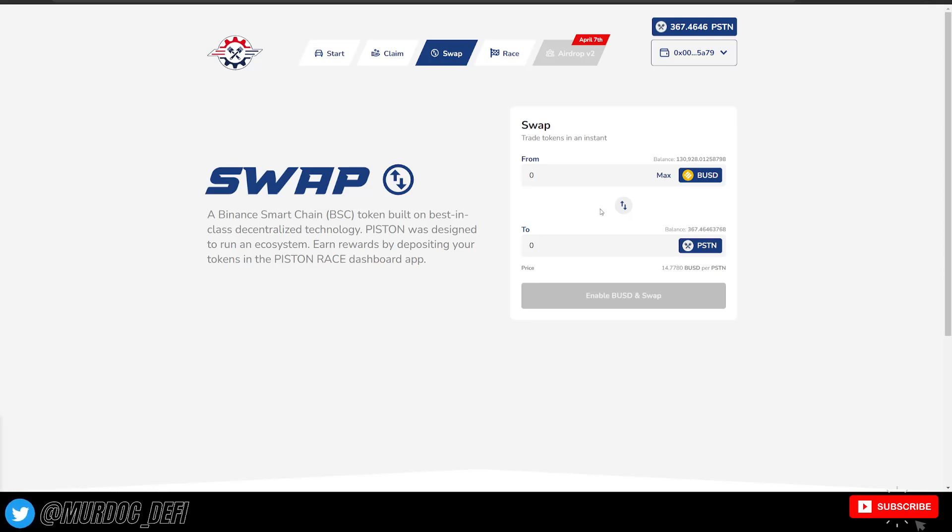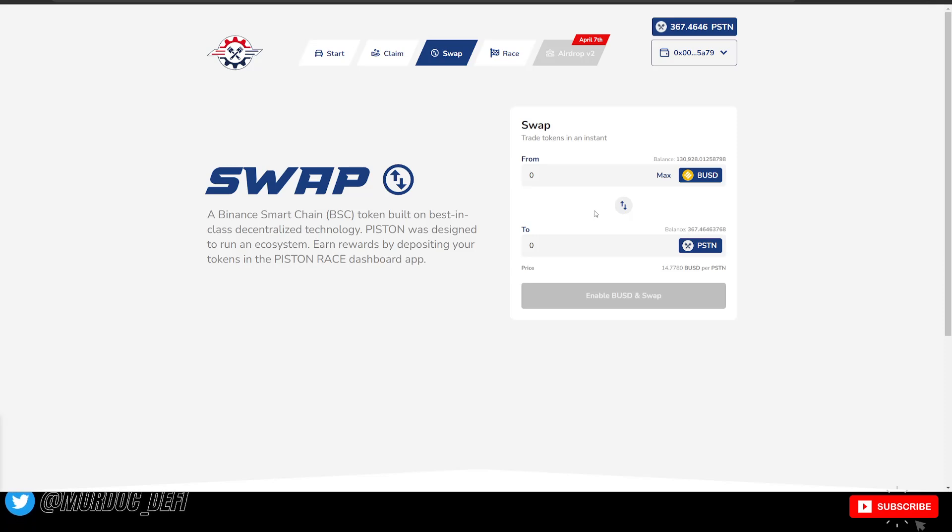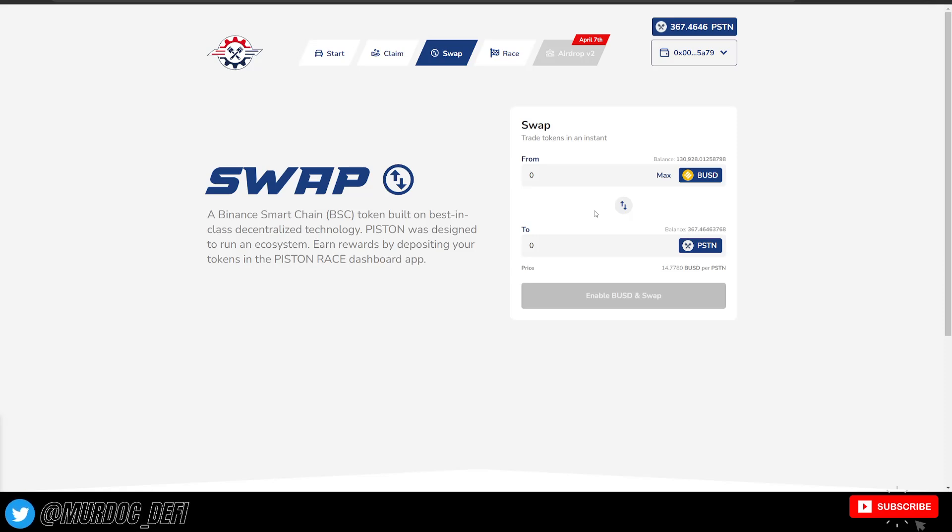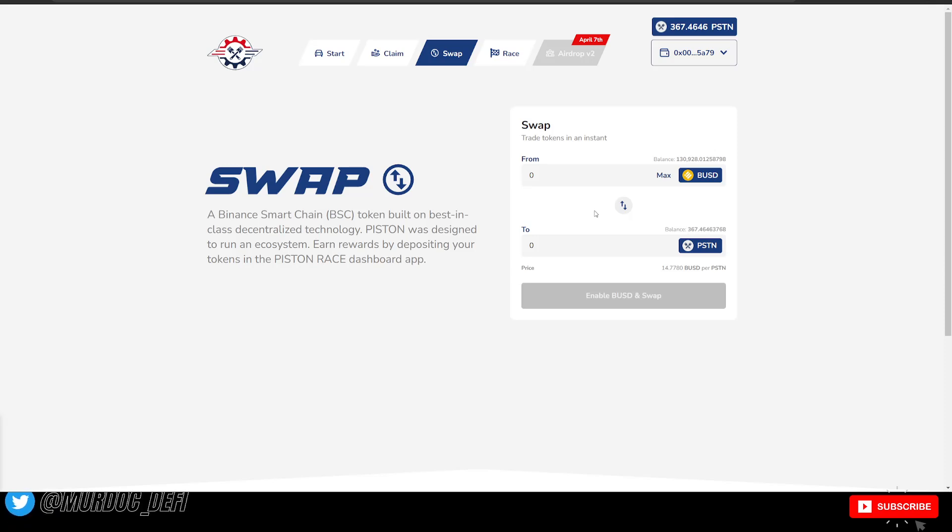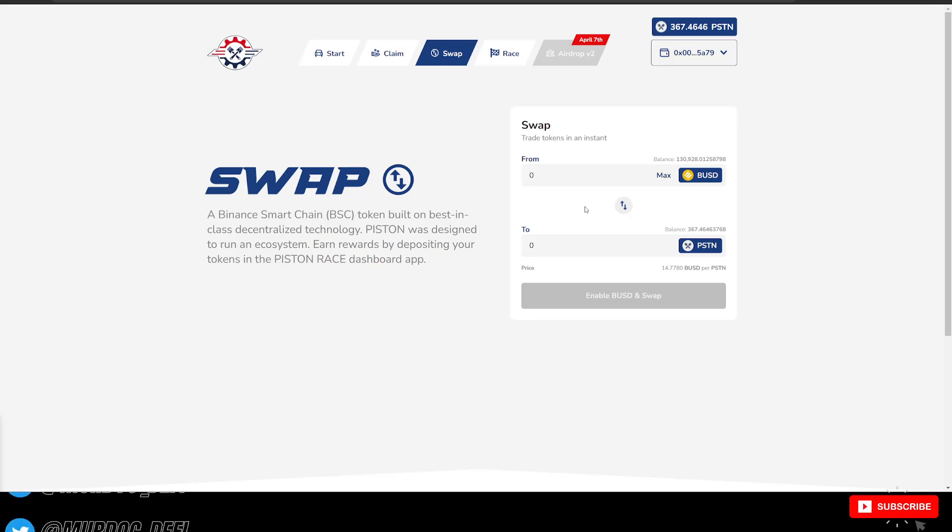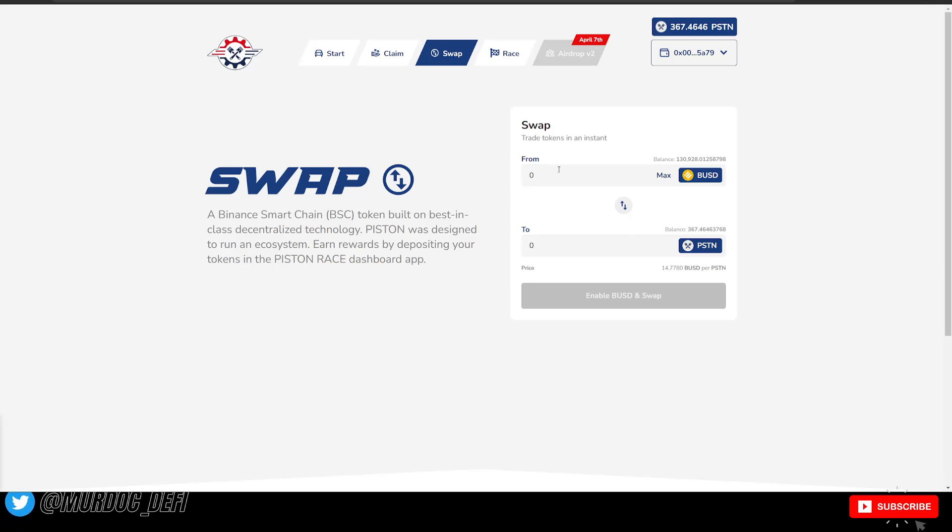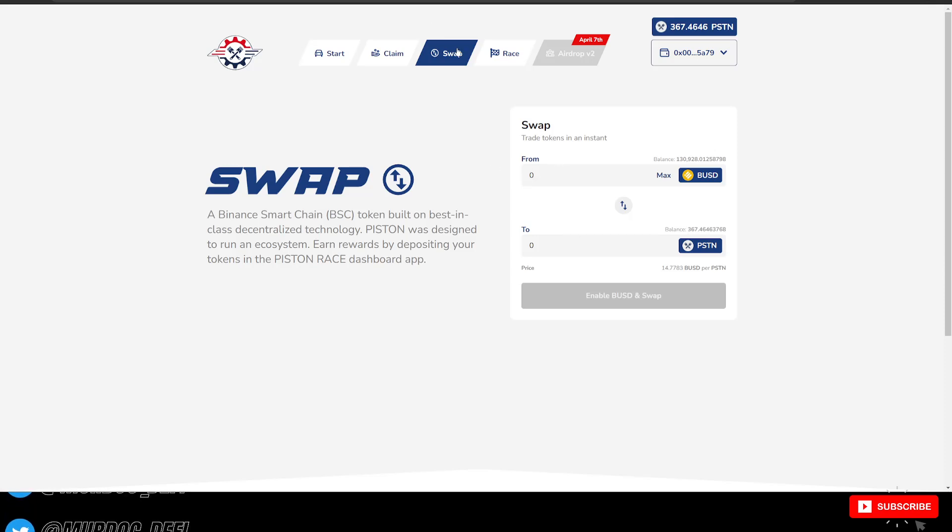Again, if you want more information on that stuff, definitely check out their Telegram to be able to stay up to date with not only what happened during the launch of the token, but also to stay up to date with actually what's going on with Piston, right? Because a lot of things are moving fast. And yeah, so you can just directly swap your BUSD directly for those Piston Tokens.